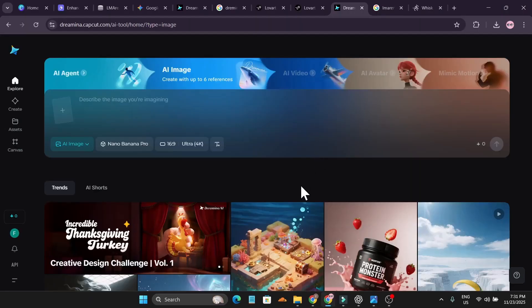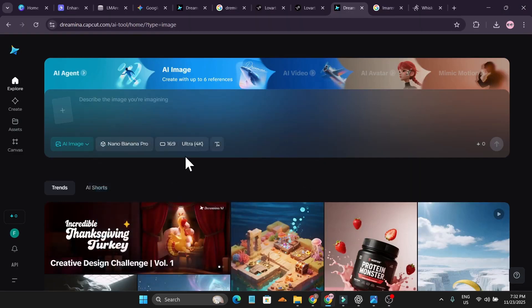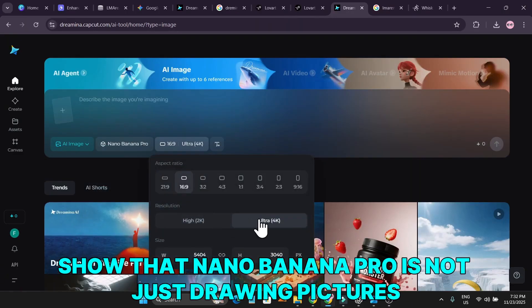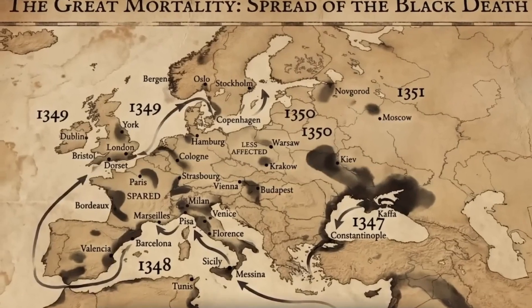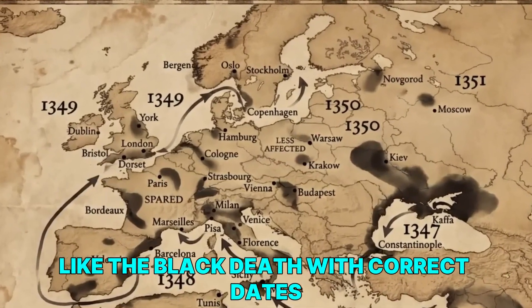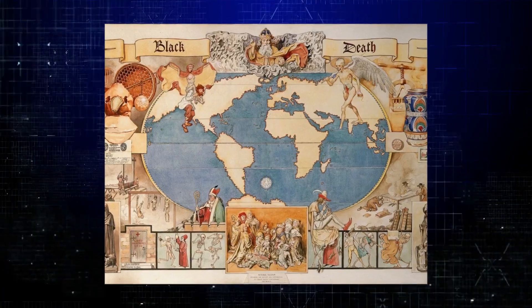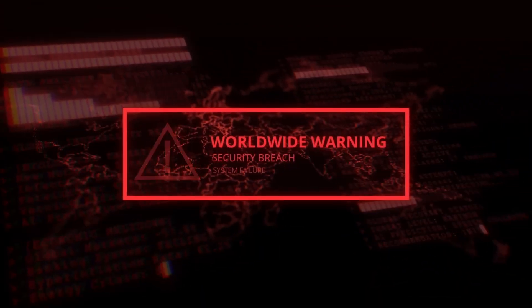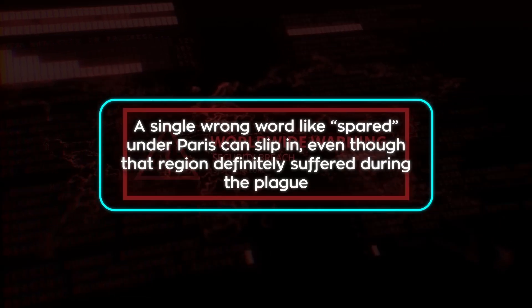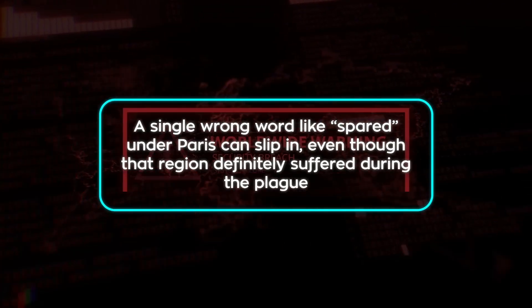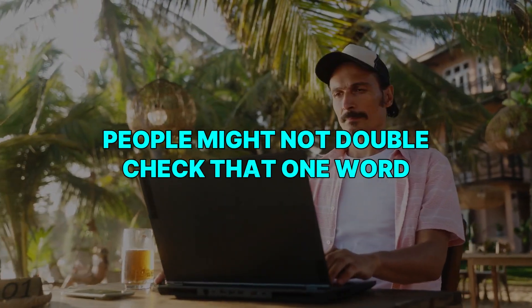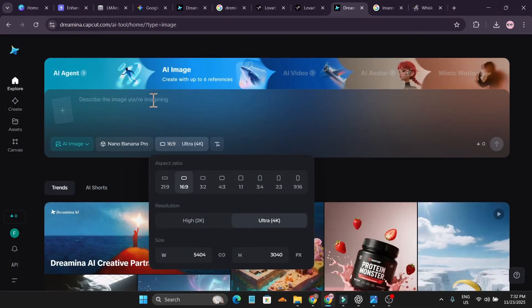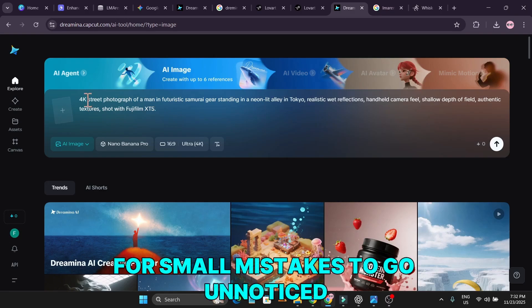Nano Banana Pro is not just drawing pictures — it is reasoning through information. It can generate maps of historical events like the Black Death with correct dates, correct spread patterns, and visually clever designs. But this is also where risk appears: a tiny incorrect label or one misplaced word — like marking Paris as spared when the area was absolutely affected in real history — can slip through. Since the rest of the image looks perfect, people might not double-check that one word. The closer these models get to perfection, the easier it becomes for small mistakes to go unnoticed.